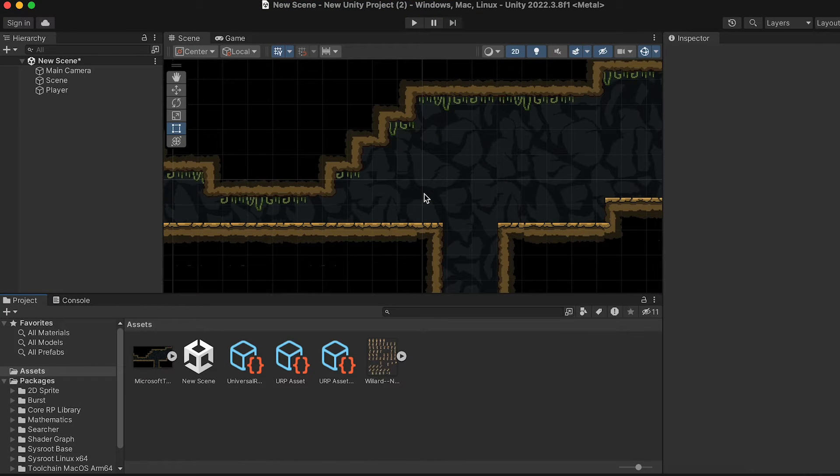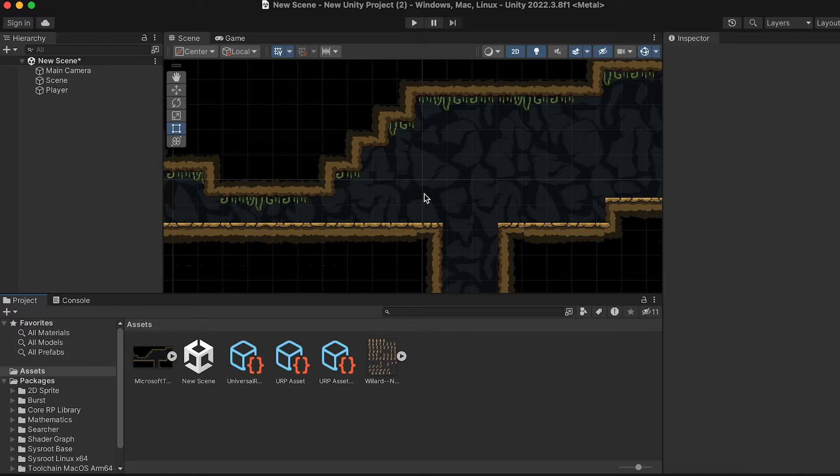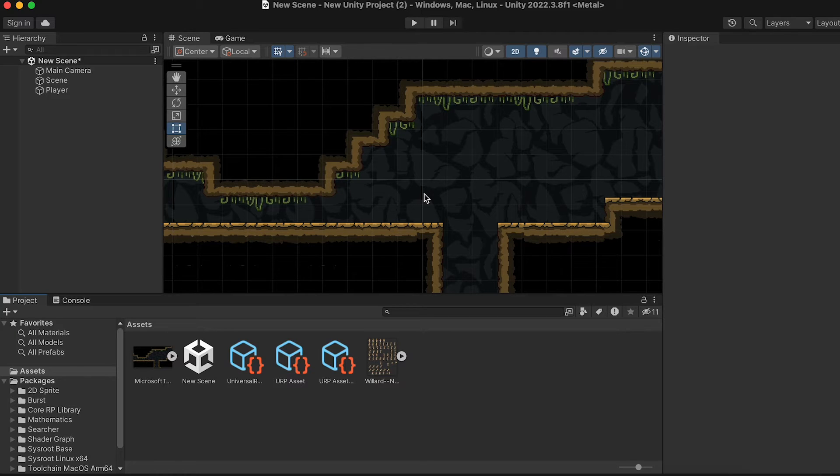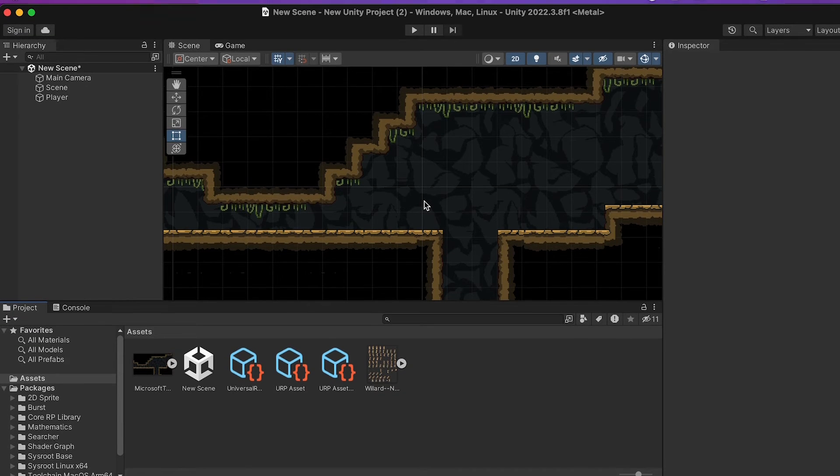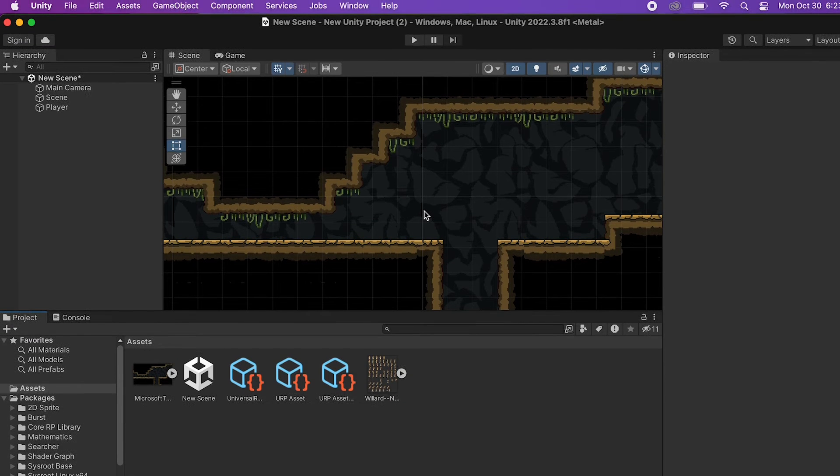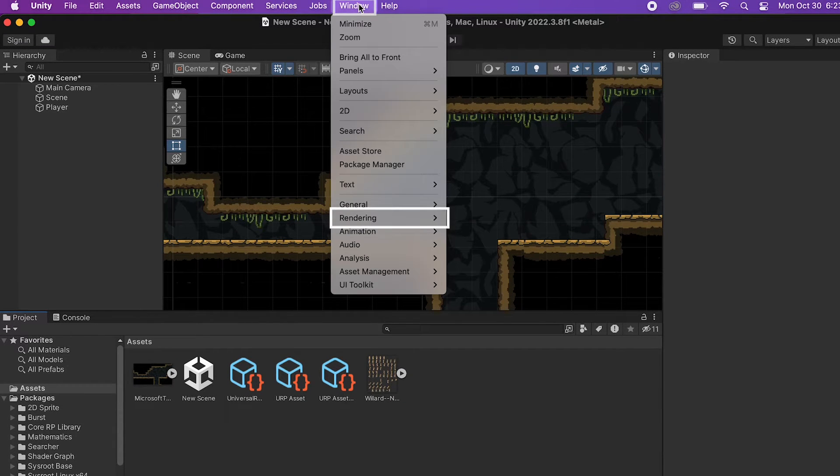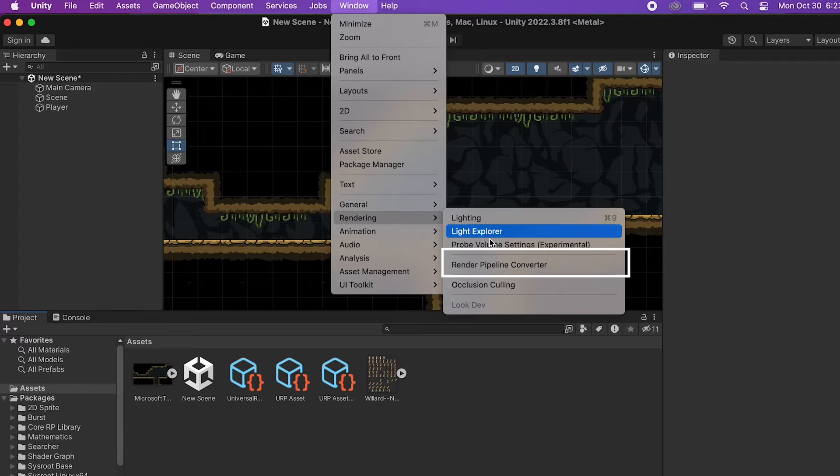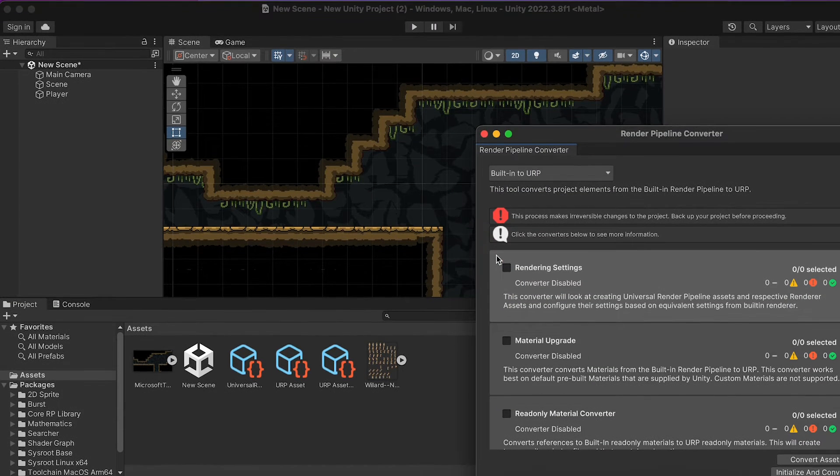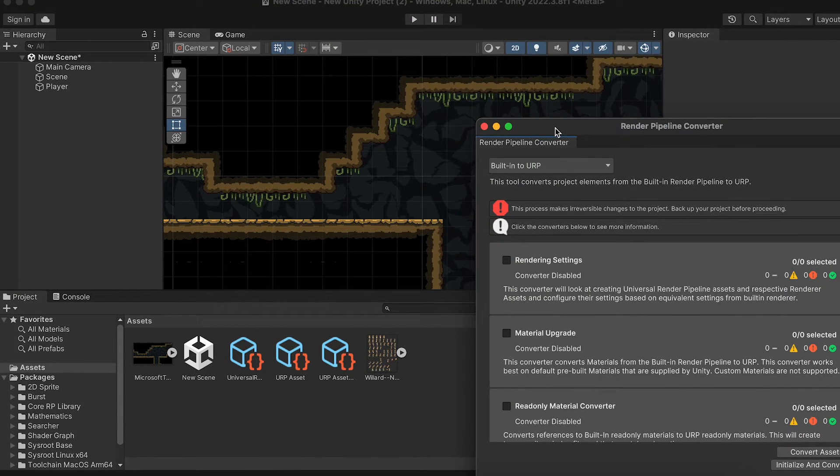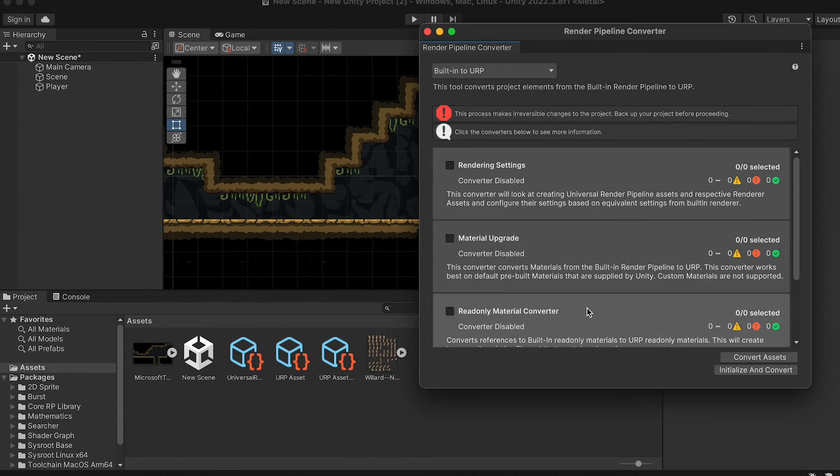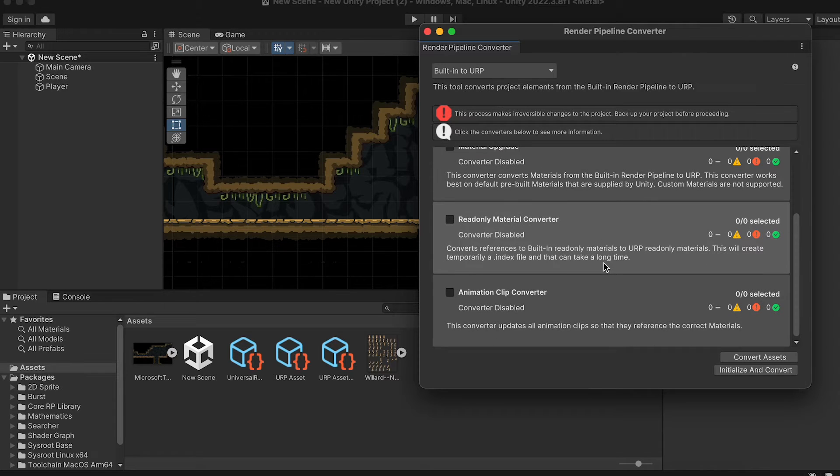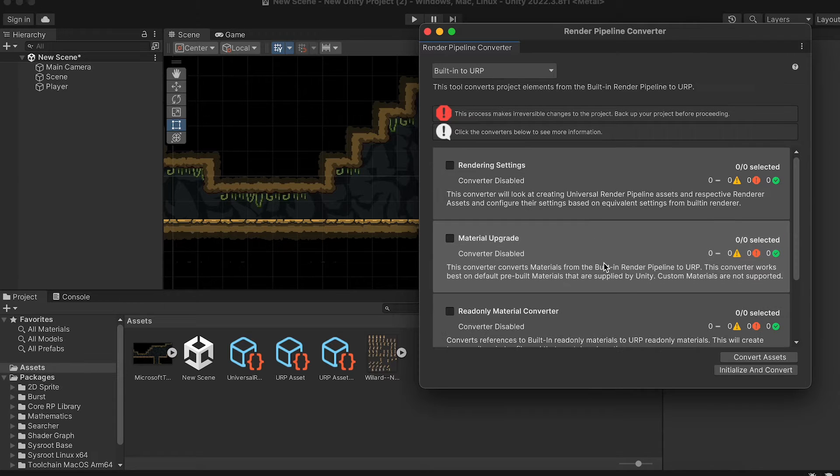Now in most cases, that's probably the only steps you're going to need to take. However, if you are running into any sort of troubles, you might need to convert your current assets to the URP. To do this, you can head to Window, Rendering, and Render Pipeline Converter. Now here, you can select which file types you want to convert. I will just warn you that this is an irreversible process, so I would make a backup before doing anything like this.